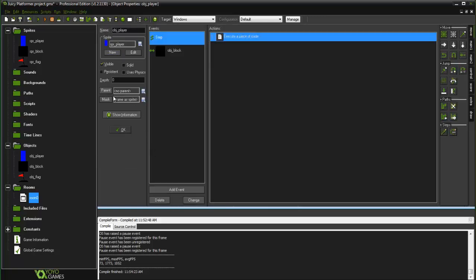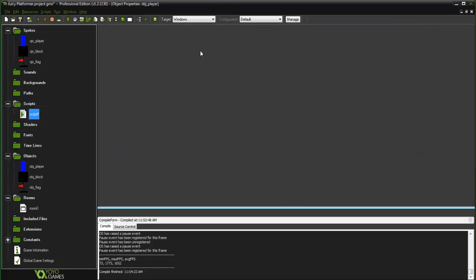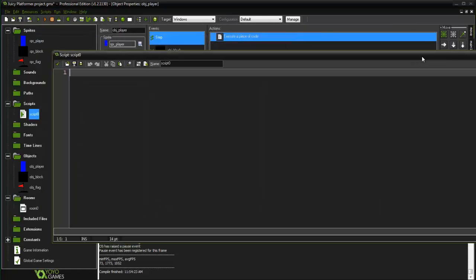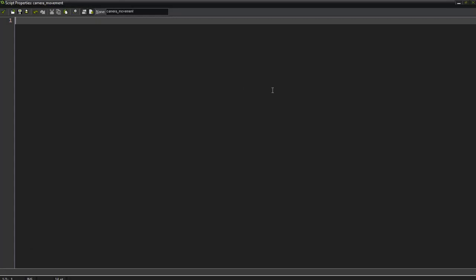What we're going to be doing is go ahead and create a script here. I'm going to call this camera_movement. This camera movement here is just going to follow our player.